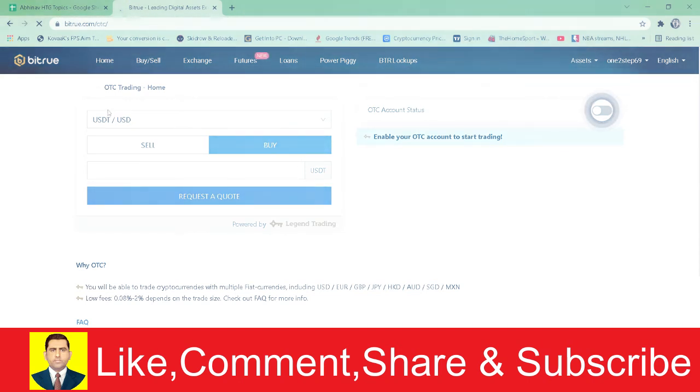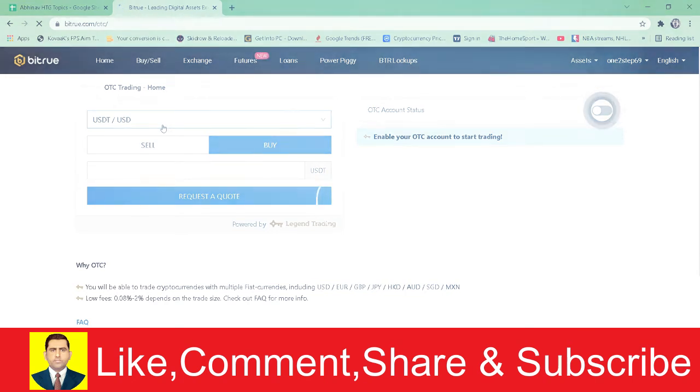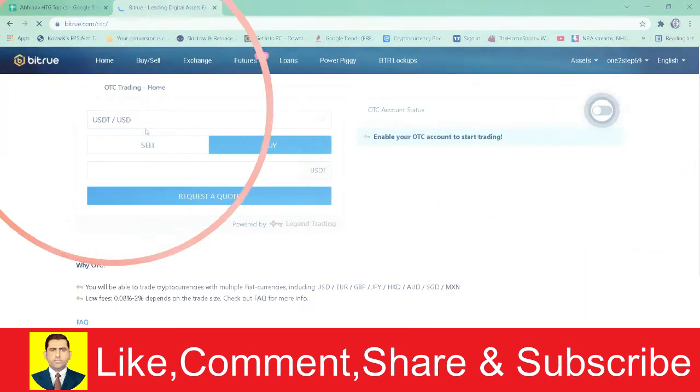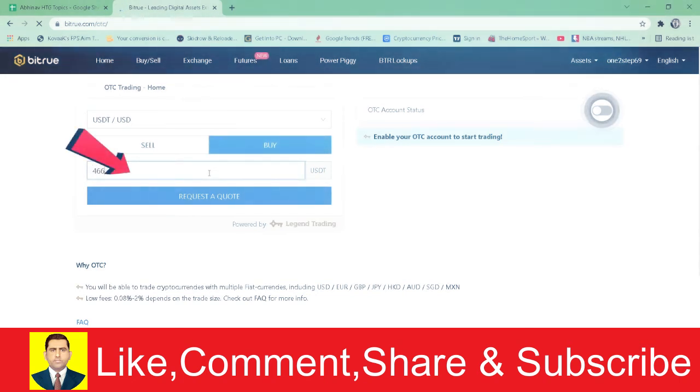Once you log into Legend account, you want to choose USDT/USD, which means you're going to buy USDT using US dollars. After you select USDT/USD, click Buy. Then enter the amount of USDT you want to buy.